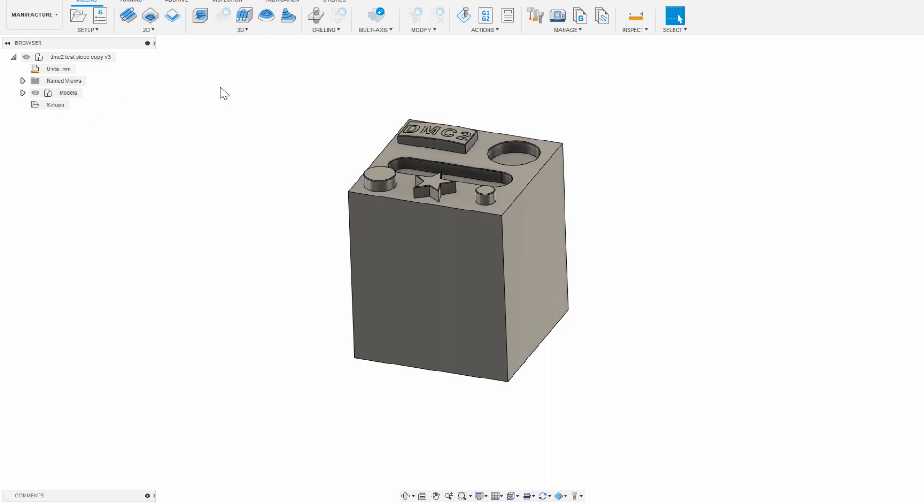Basically the top is where you select an operation you want to do, and the left is where each selected operation is stored in order. When you first go into Manufacture mode, the very first thing to do is click on Setup and make a setup for the part you want to cut.